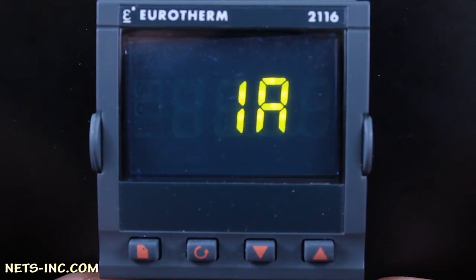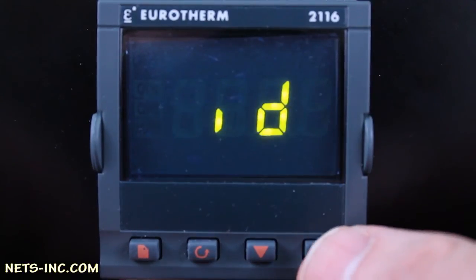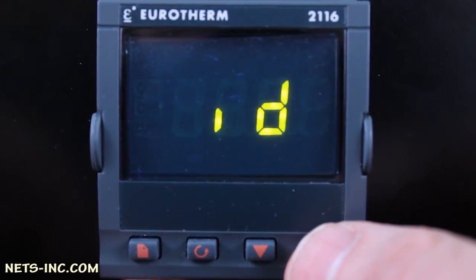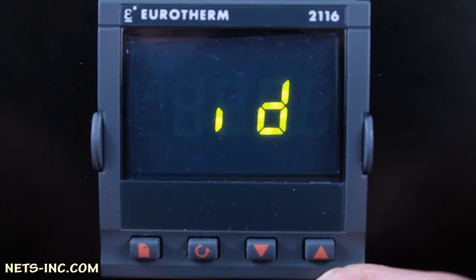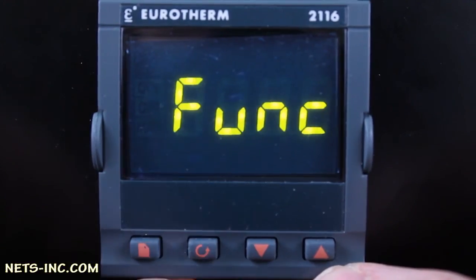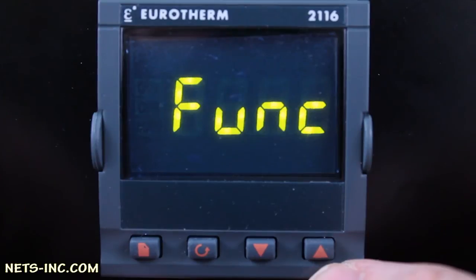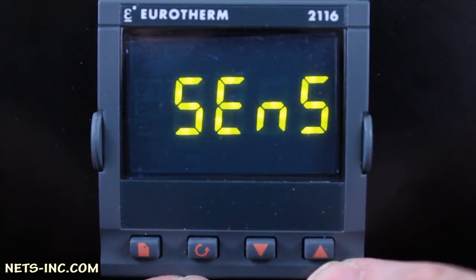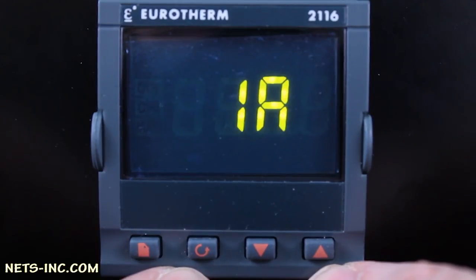Next, press the page key once to advance to the 1A list. This is the 1A logic output on terminals 1A and 1B. This output will be set up in this example as the heating output. Press the scroll key once to drill down into the 1A setup list. The display will read ID. Press the up arrow to verify that the ID equals LOG or logic. Press the scroll key once and the display will read FUNC. Press the up arrow key repeatedly to change the FUNC to HEAT. Press the scroll key and the display will read SENSE. Press the up arrow to ensure that the display reads NOR or normal. Press the scroll key once and you are back to the display reading 1A.